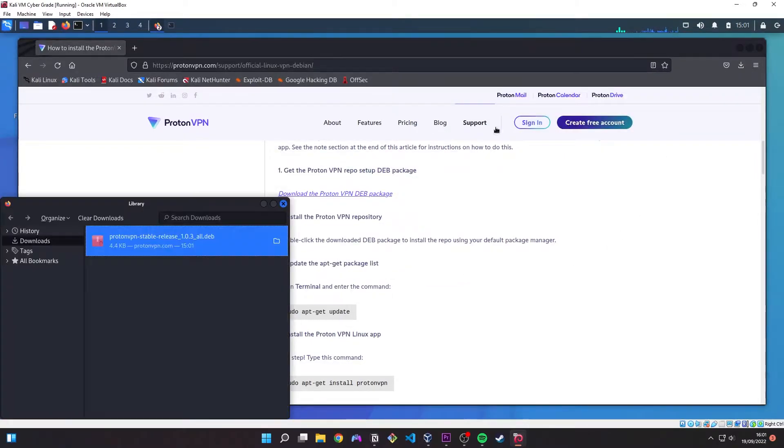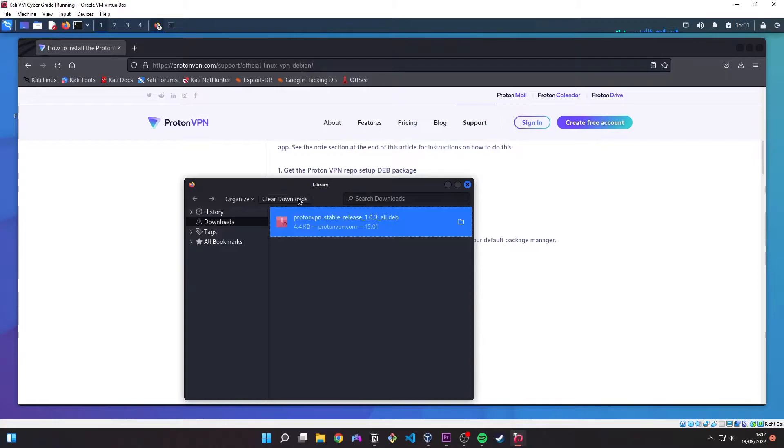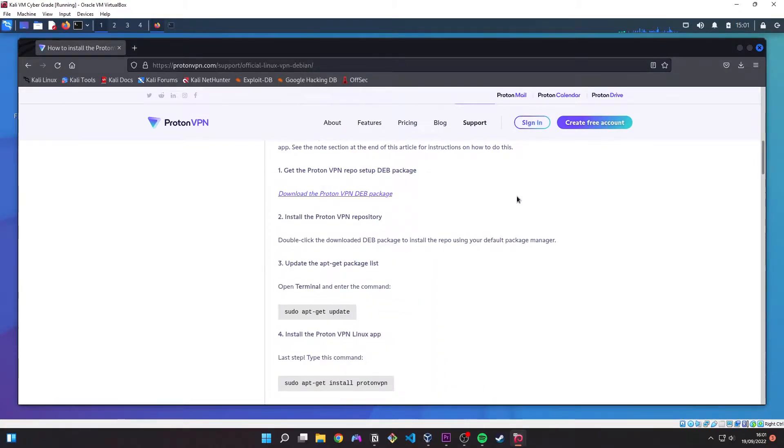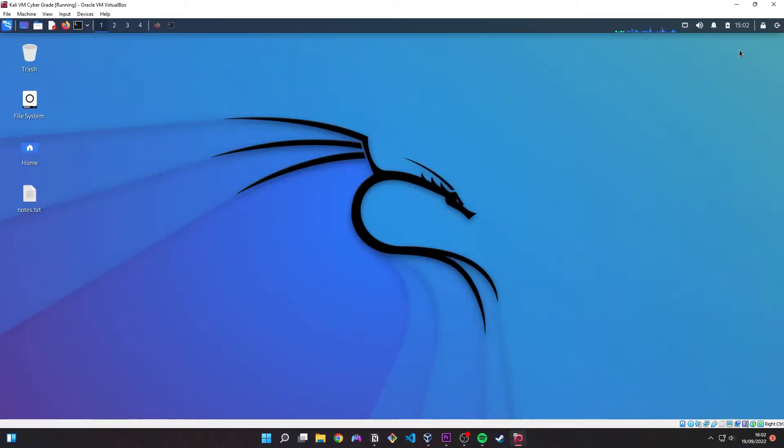So you can see that we've saved it to downloads and it's got a name and the name might be slightly different depending on the release. They might be on 1.4 by the time you watch this.